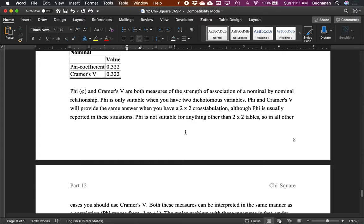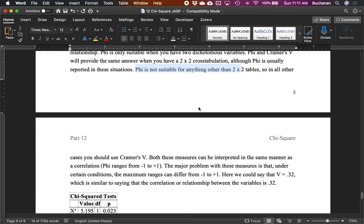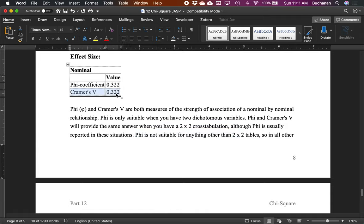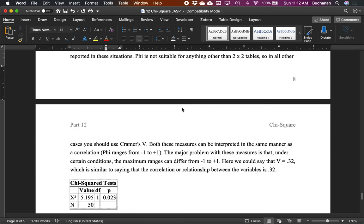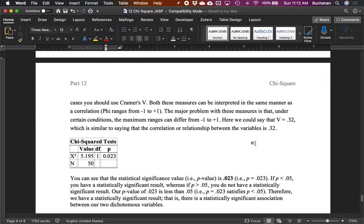Cramér's V is a measure of the strength of association. For a two-by-two table, phi and Cramér's V give the same answer, so use whichever your instructor prefers. You can think about V in the same style as a correlation from negative one to one. Here V is 0.32, which is similar to saying the correlation is 0.32. Even though we can't really correlate these categorical variables linearly, this gives you a sense of size — that would be about a medium effect size.